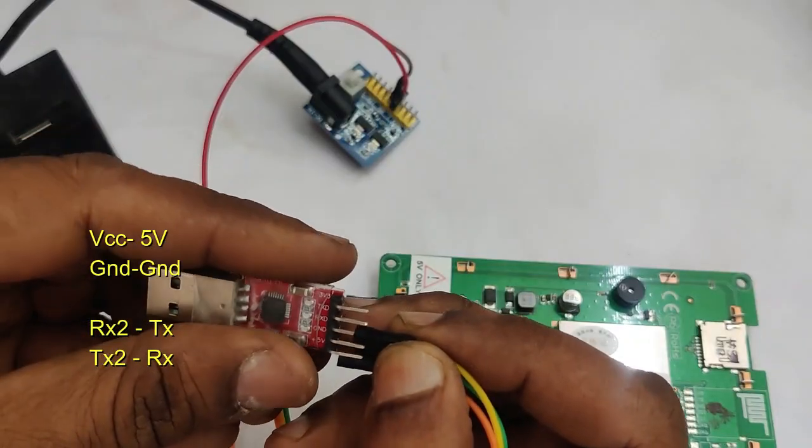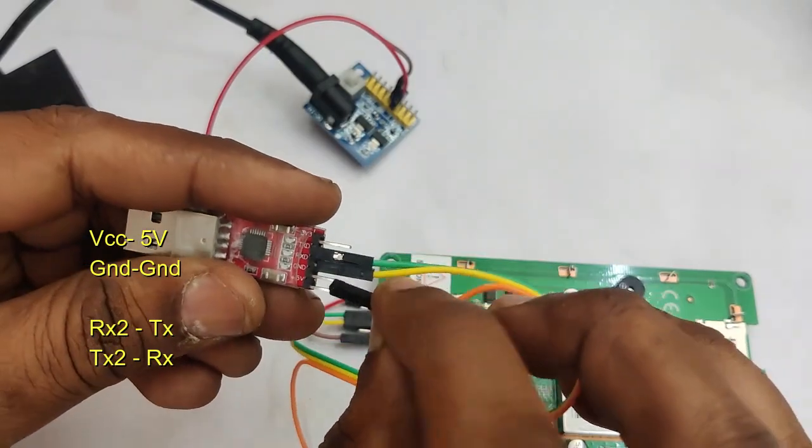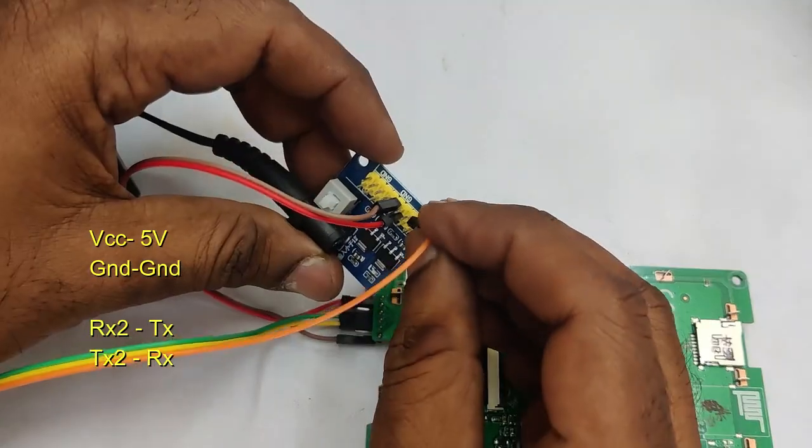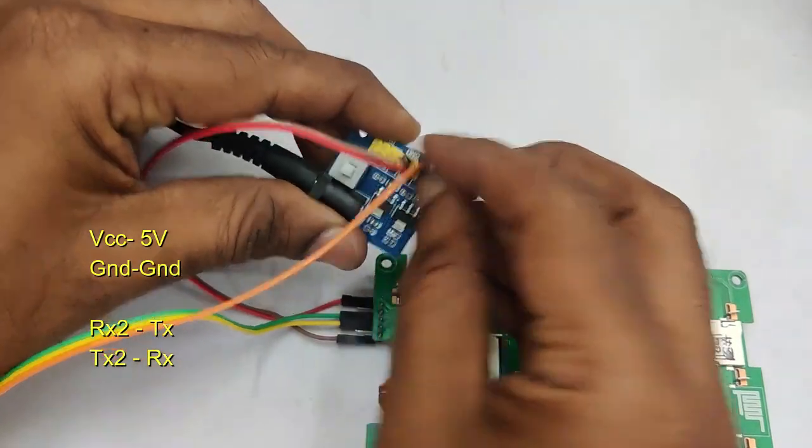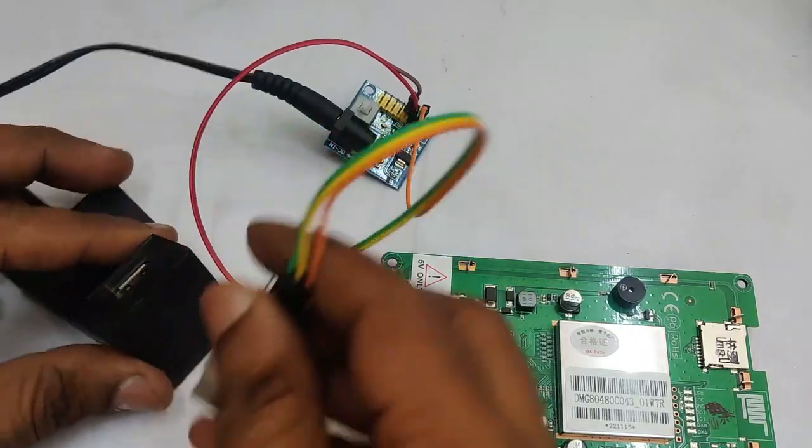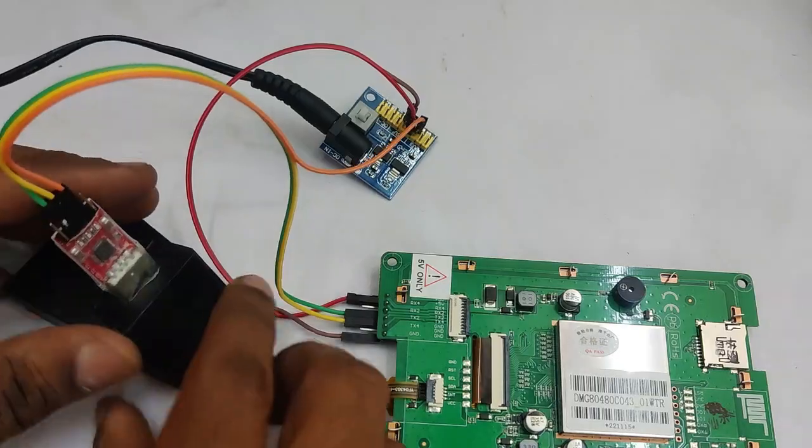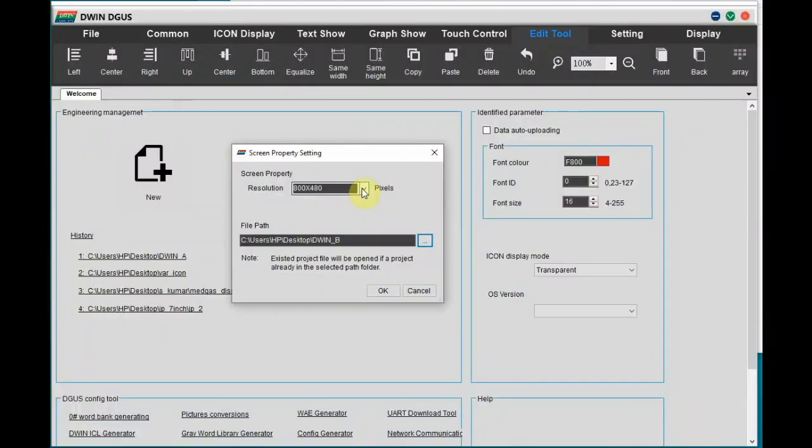And RX2 is connected to TX of USB to TTL and TX2 is connected to RX of TTL and ground to ground. And plug in the USB to TTL to PC.